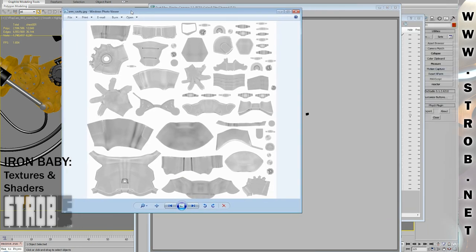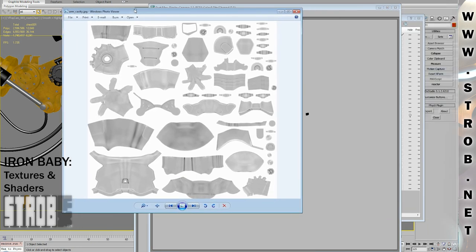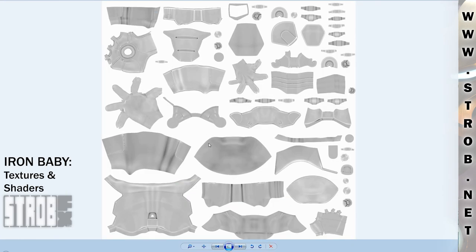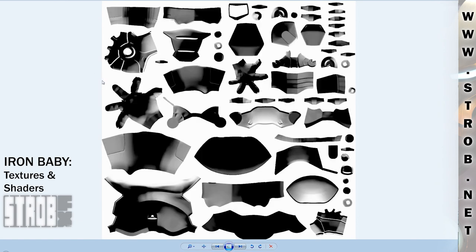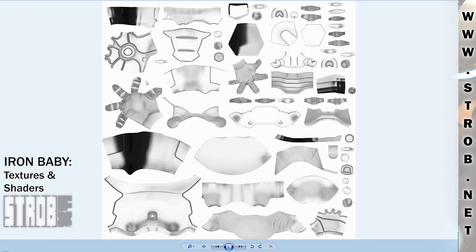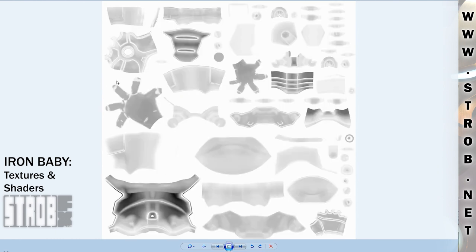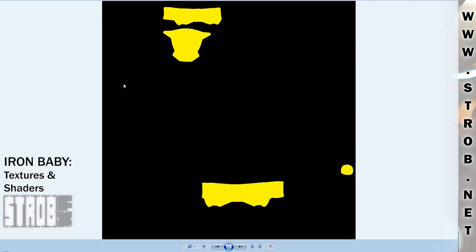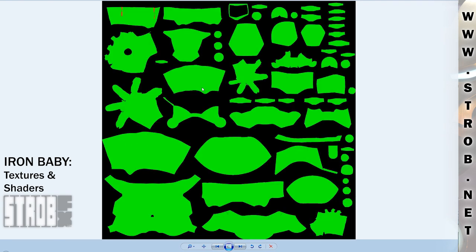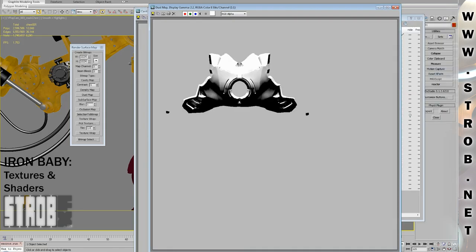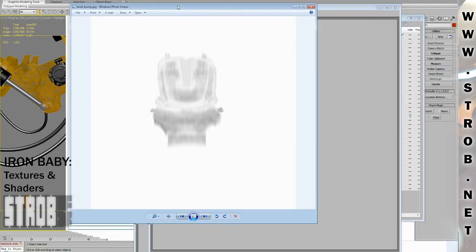With this, I get a good starting point for painting my textures in Photoshop. Here's the Cavity Map for the Yards, the Density Map, the Dust Map, the Occlusion Map, the Subsurface Map, and some Selection to Bitmap Masks. Those are based on polygon selection, and I use them to separate the different colors in my texture.